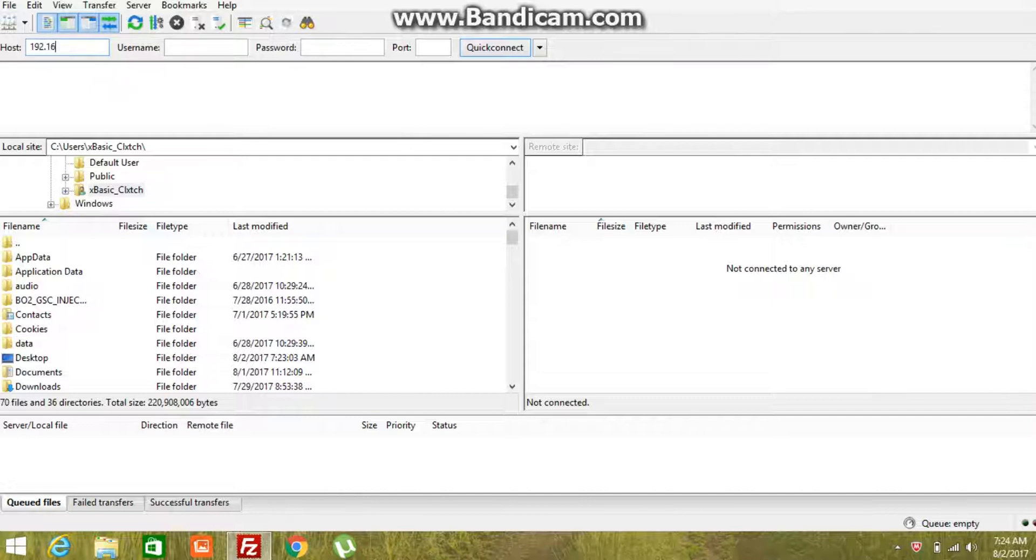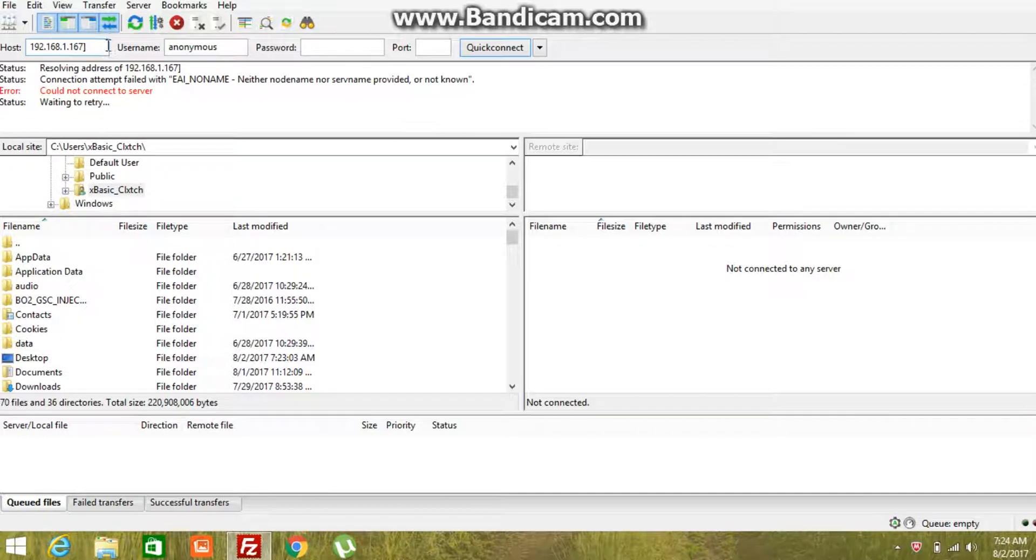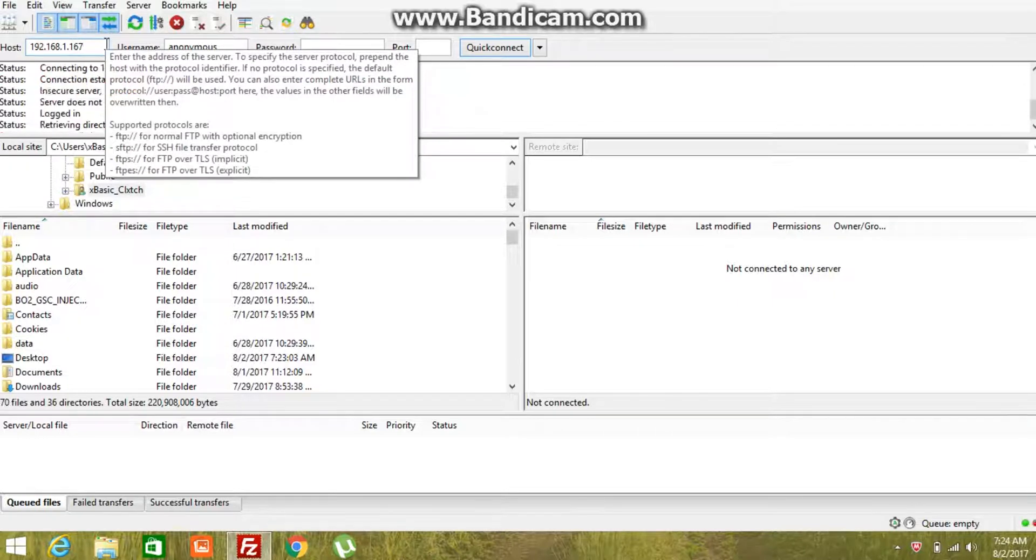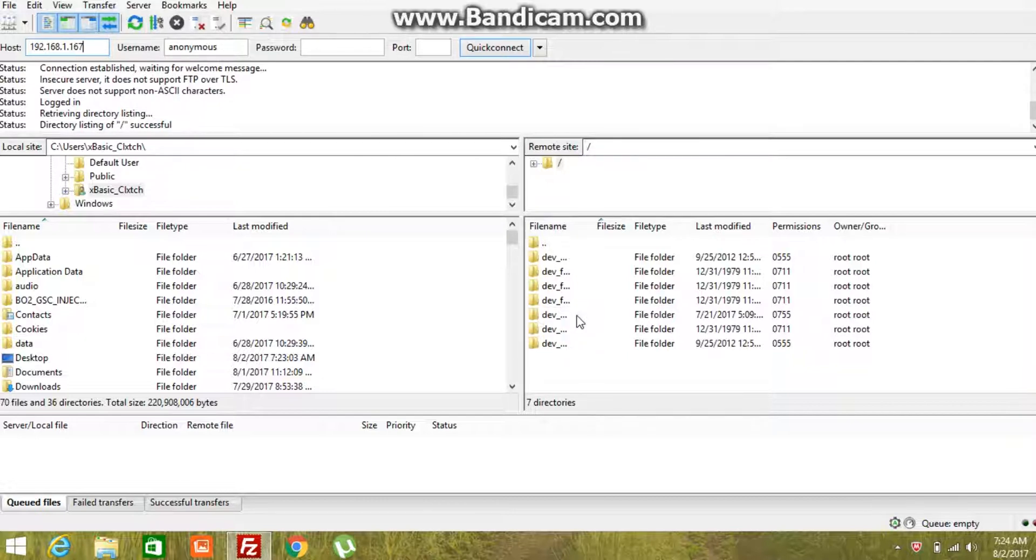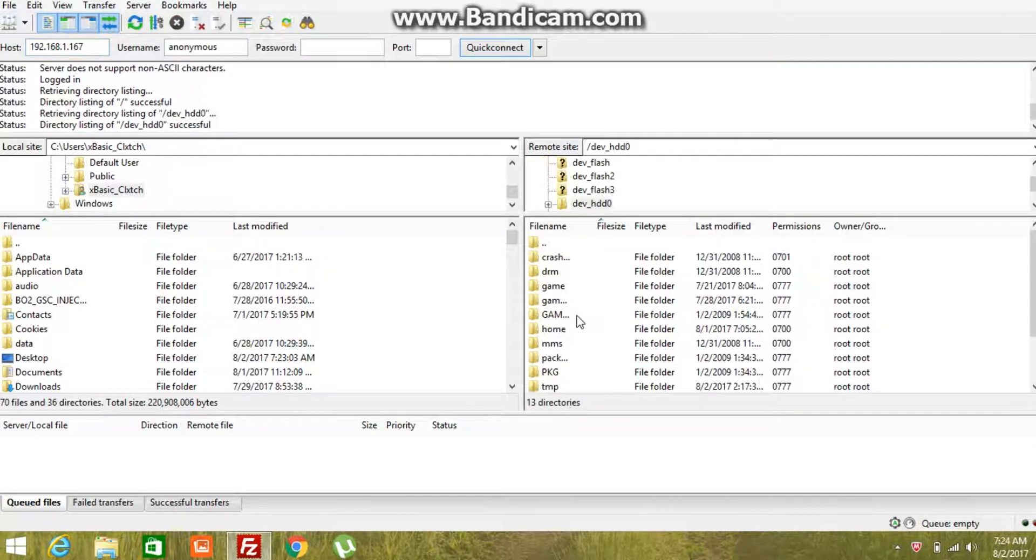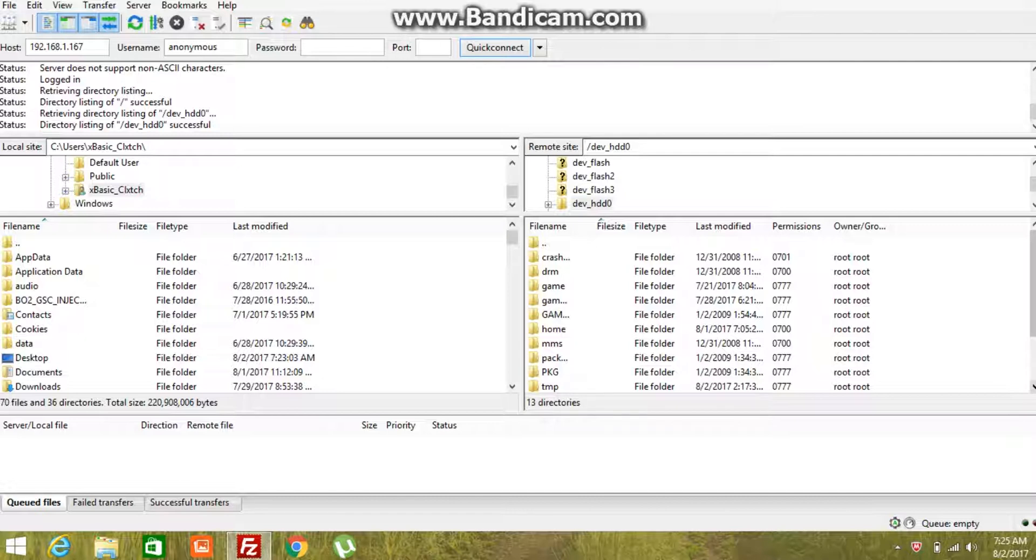Just type in your PS3 IP, just say login, just search for HDD0. Click on it and you want to go to and find TMP right here. Click on it.